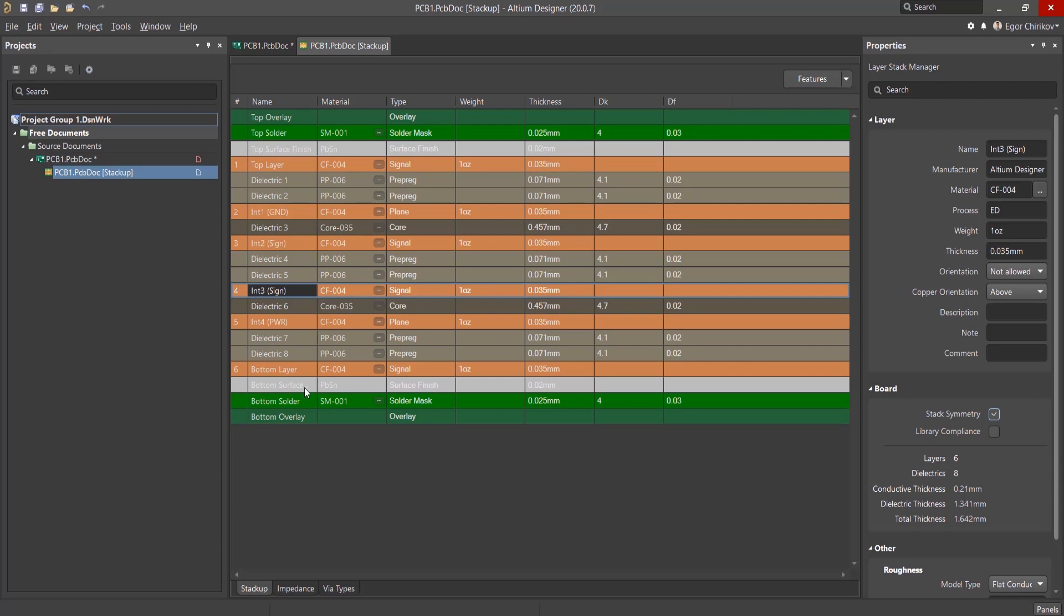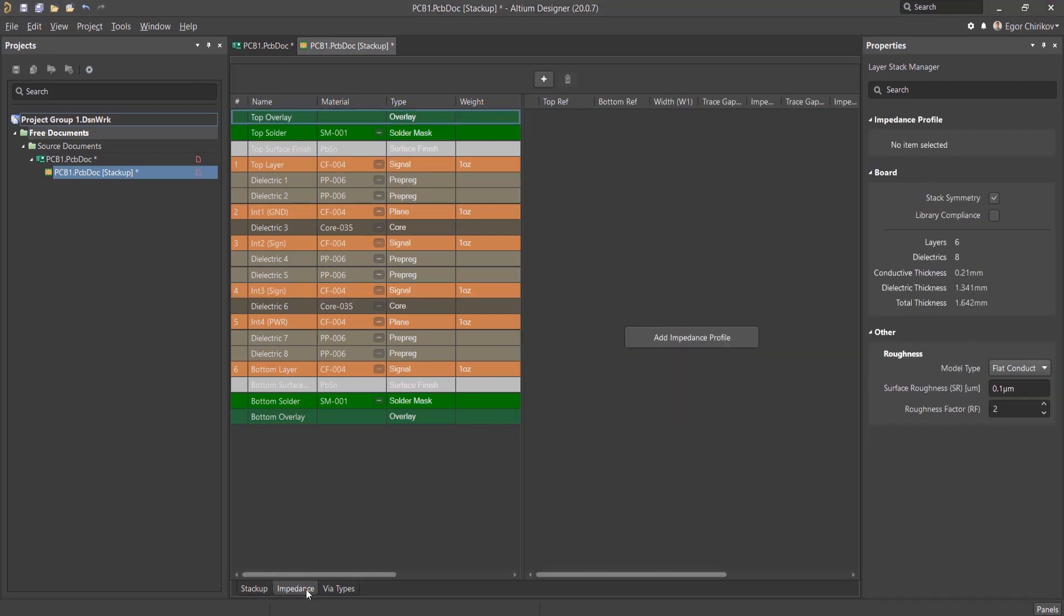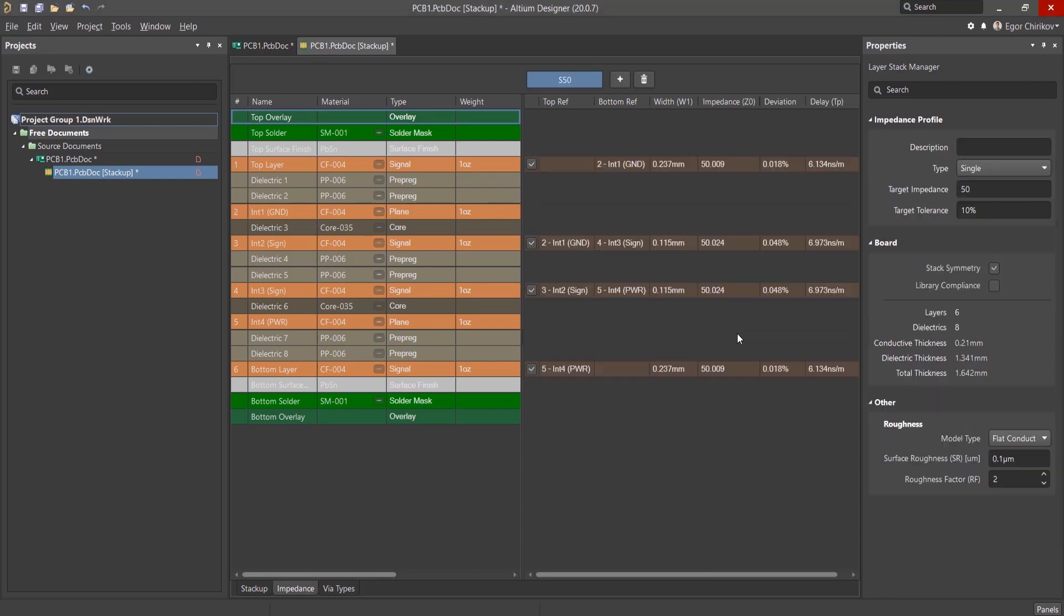We'll now add a new impedance profile, so let's click on the Impedance tab at the bottom and then click Add Impedance Profile.